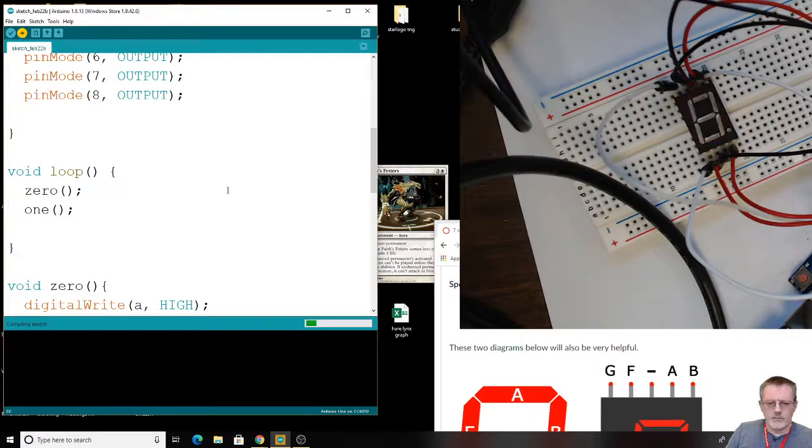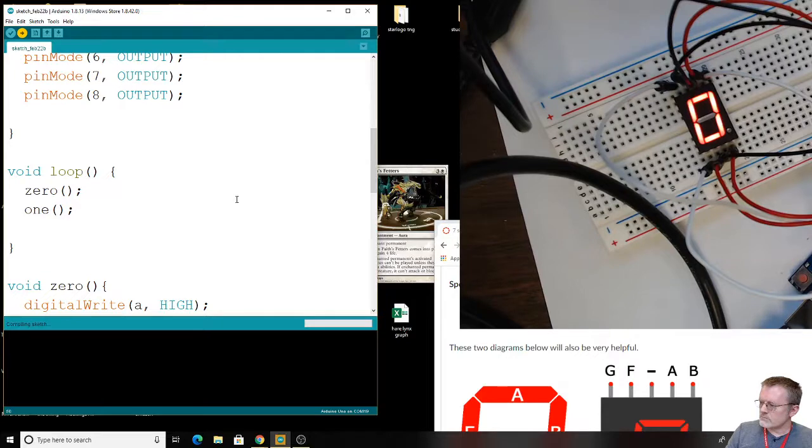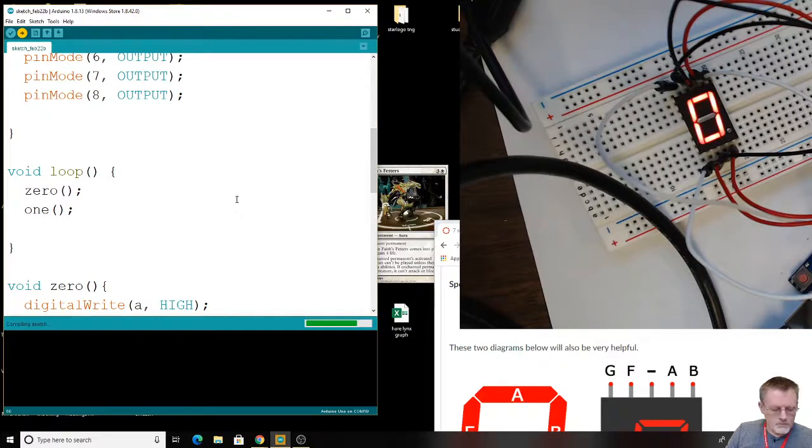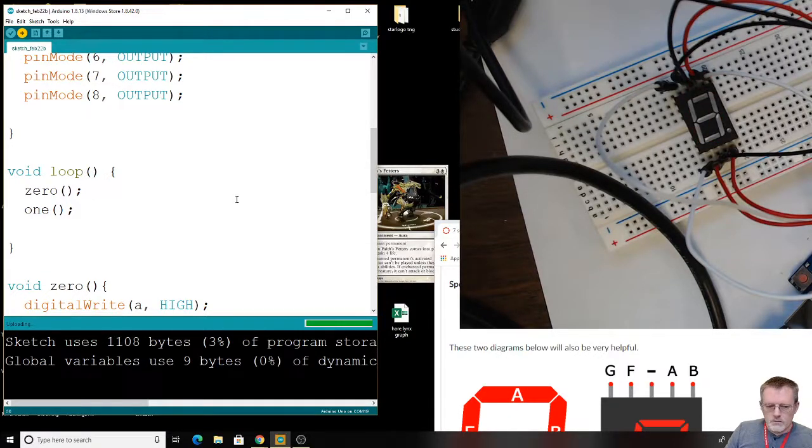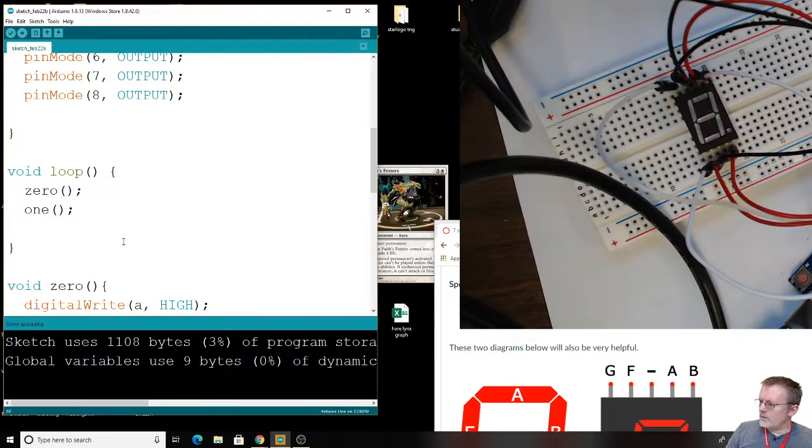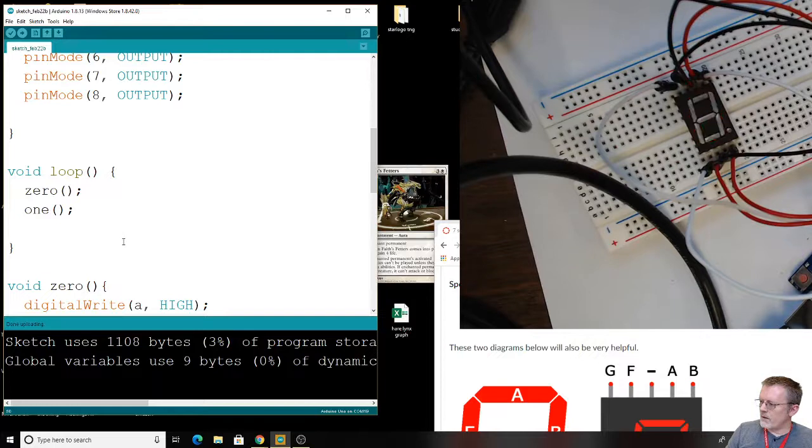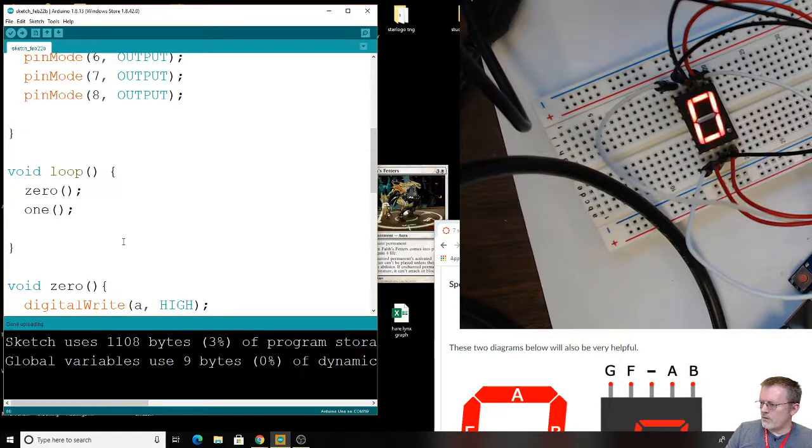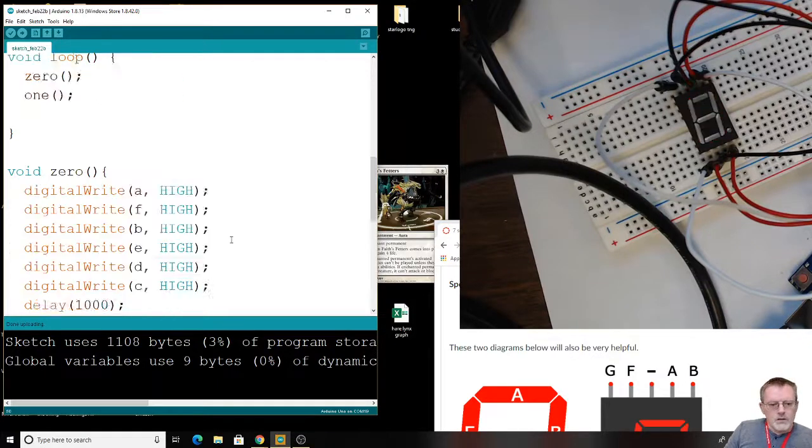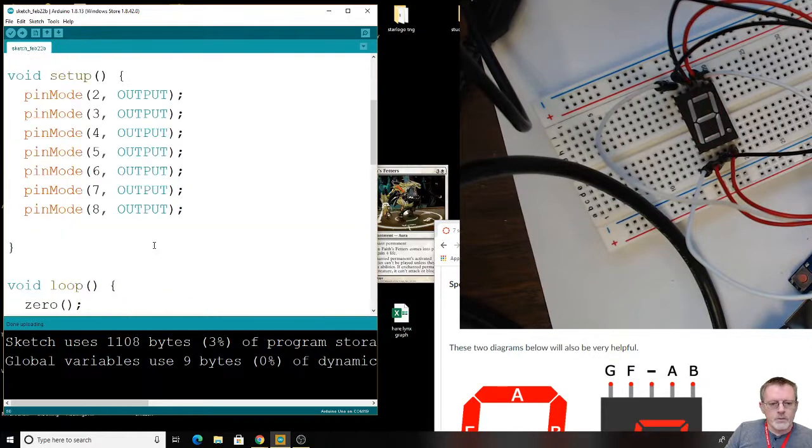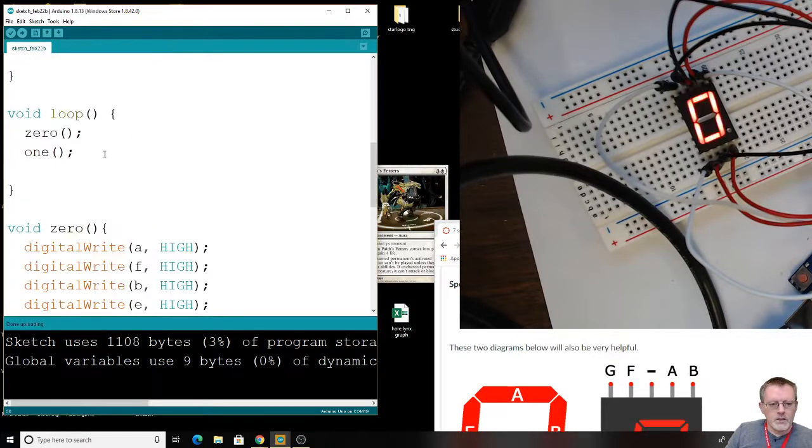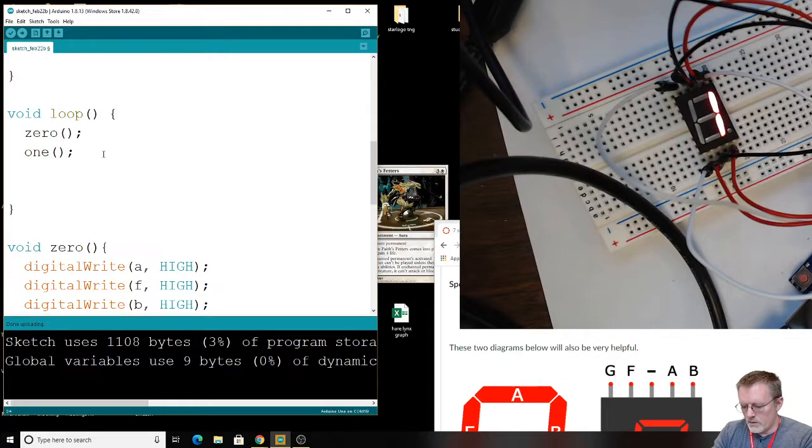Wait a moment for it to upload. And it's done. There it is. We've got a zero and we've got a one. Nice. I don't know if that's exactly one second in between the two. Let's not worry about that. It looks pretty good. Let's do one more. So, let's do a two.